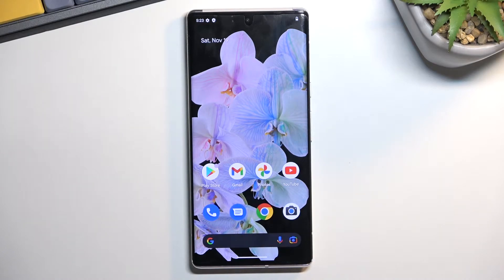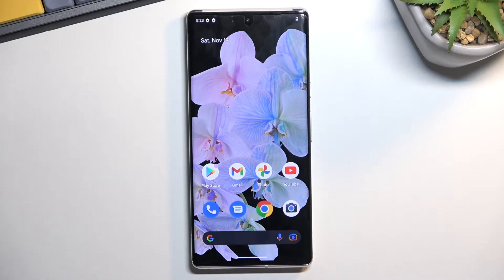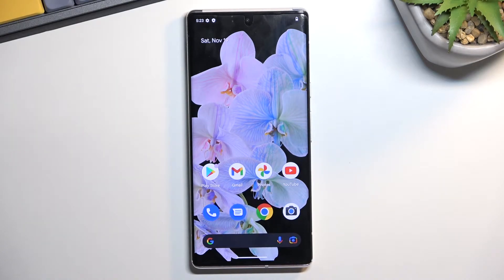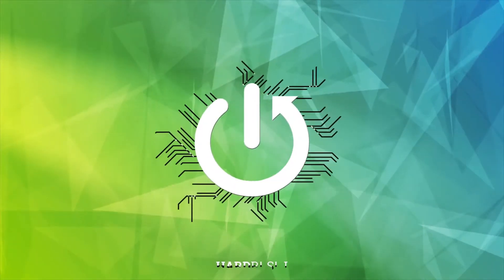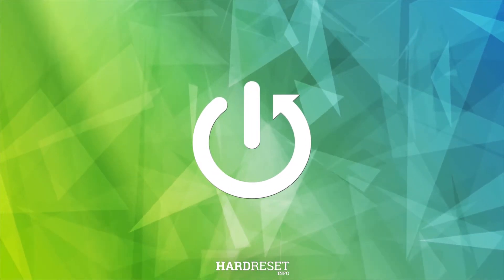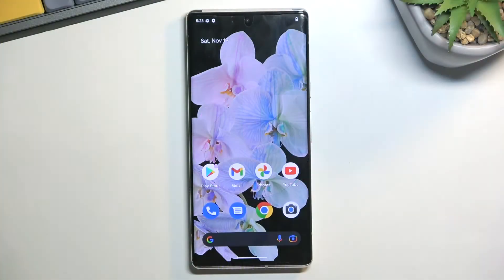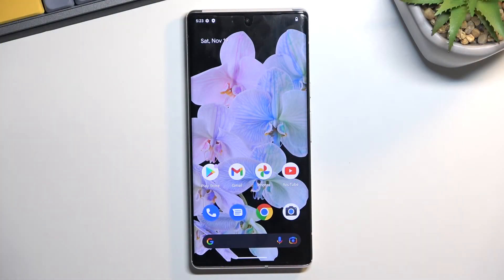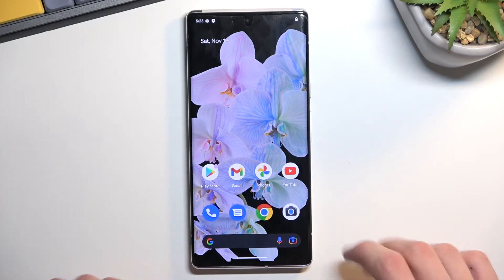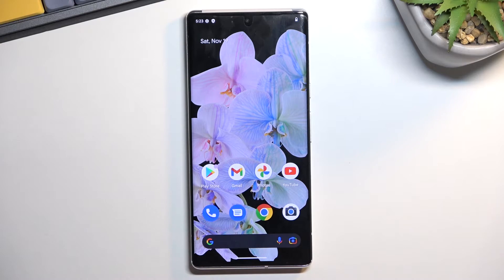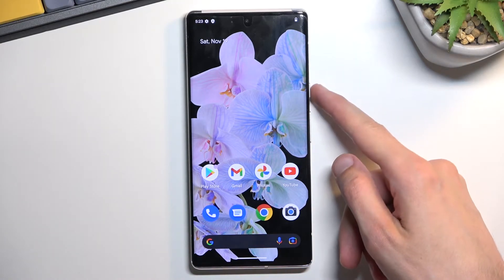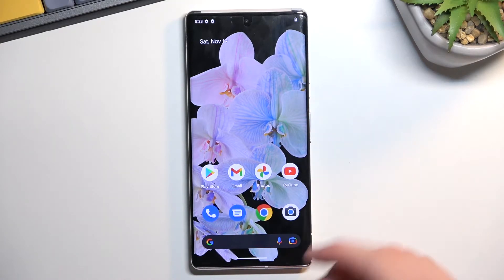Welcome! Today I will show you how you can boot into recovery mode when you're running Android 13. So to get started, at least in the case of this specific phone which is the Google Pixel 6, you will need to hold the power key and volume up.